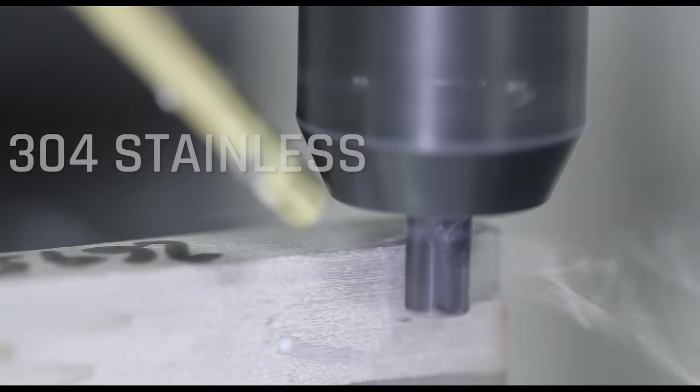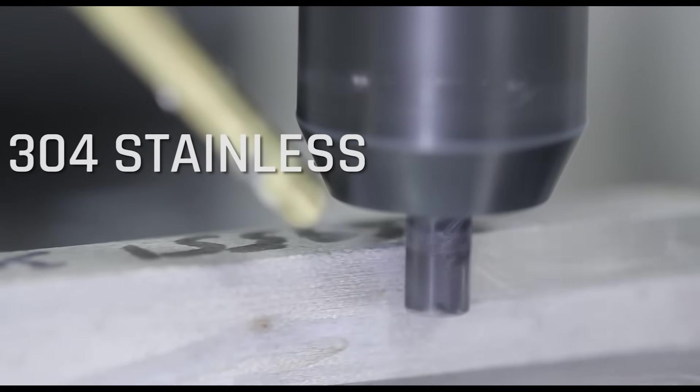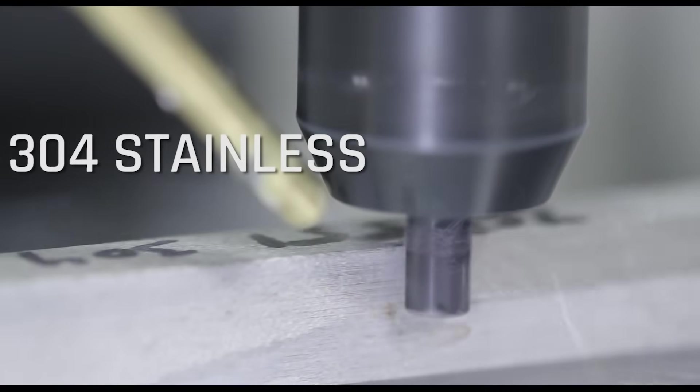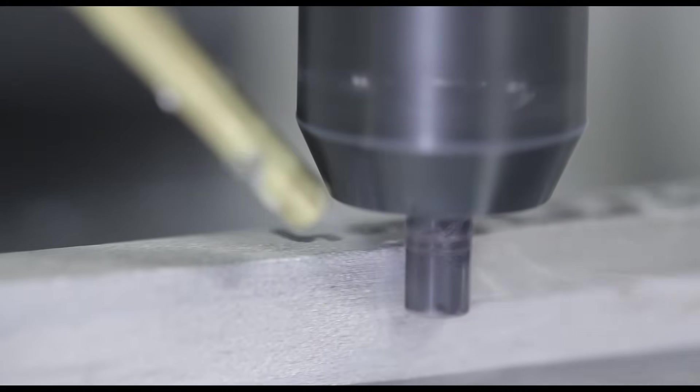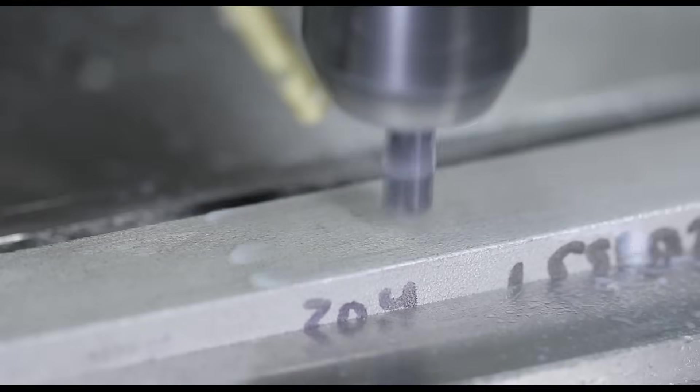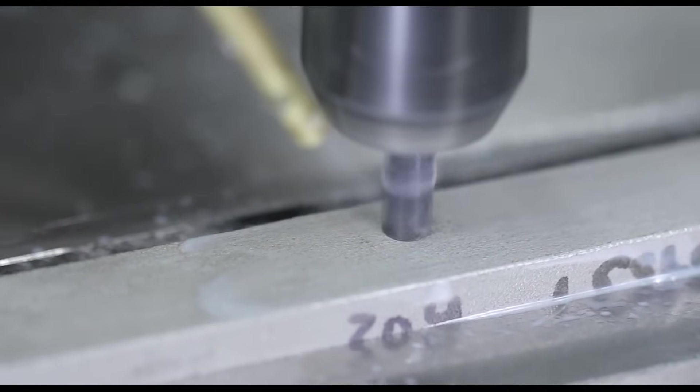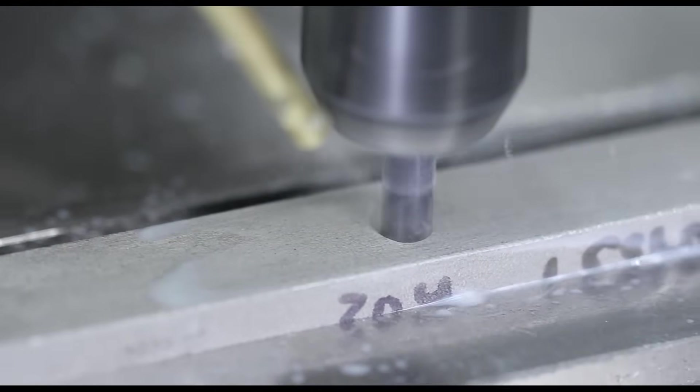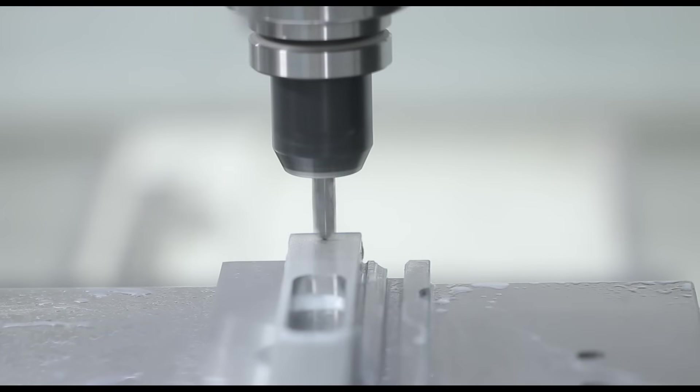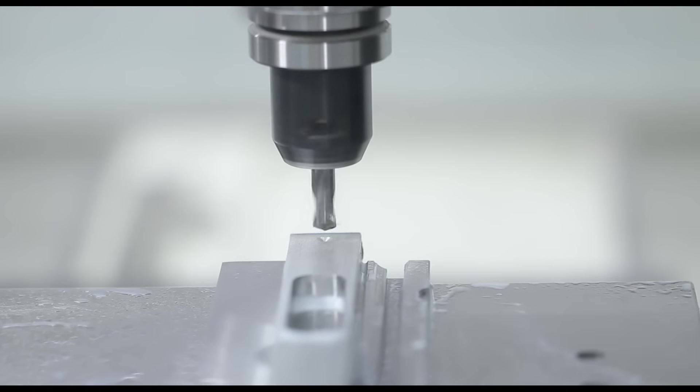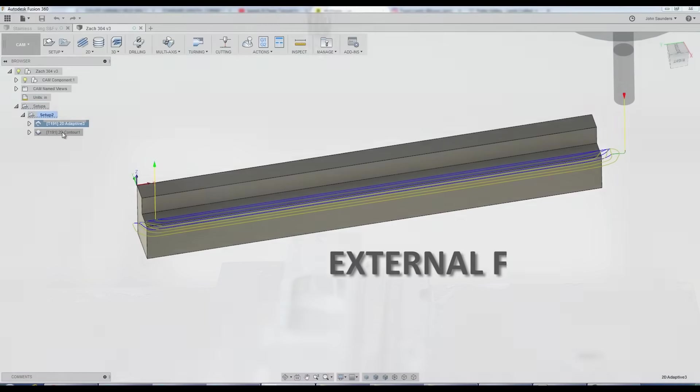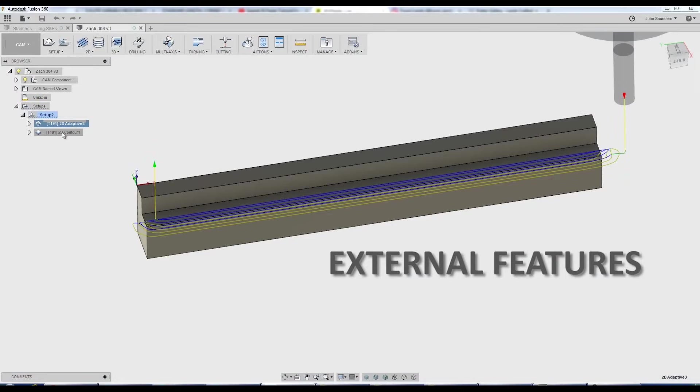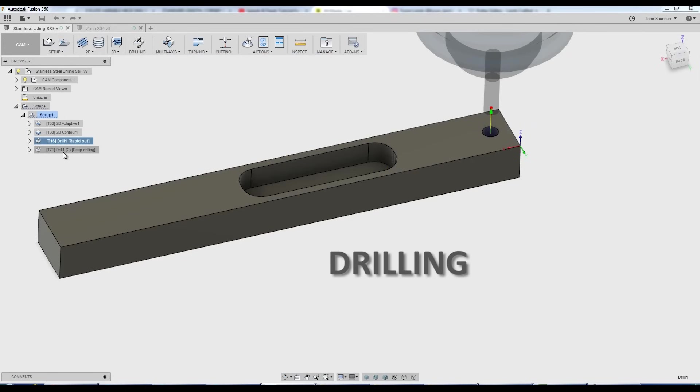Hi folks. 304 stainless. It's a material that has a notorious reputation for being difficult to machine, or rather easy to destroy end mills with. Let's walk through some speeds and feeds for both external features as well as some internal pockets and drilling. Welcome to another Wednesday Widget.